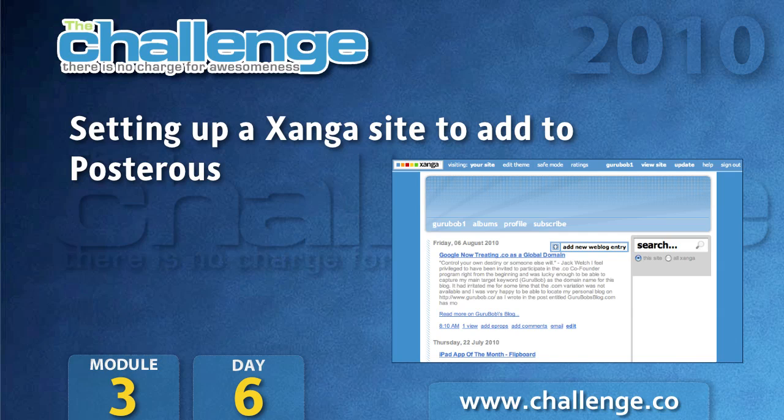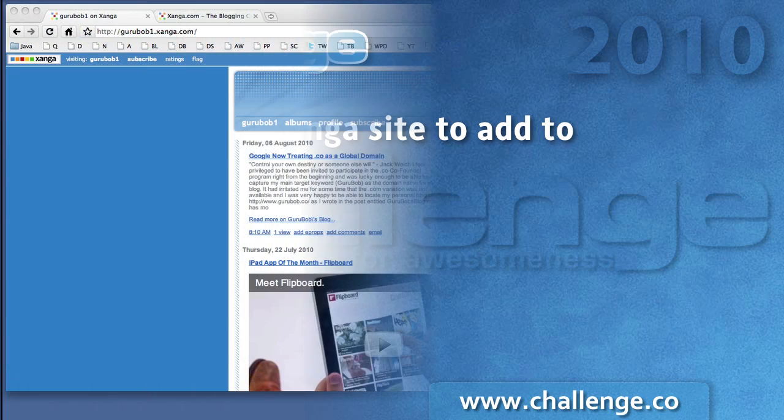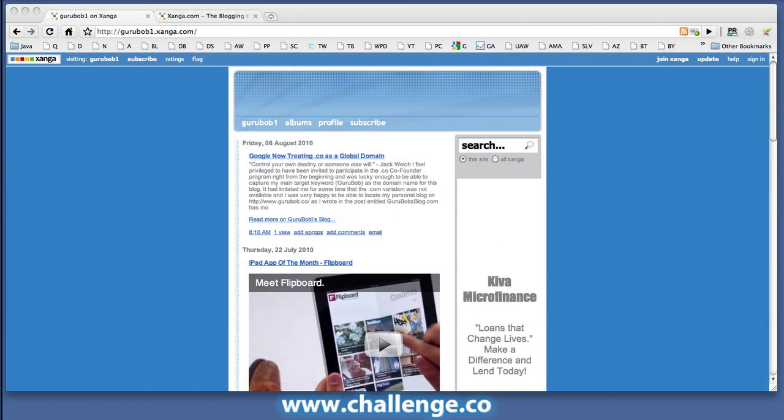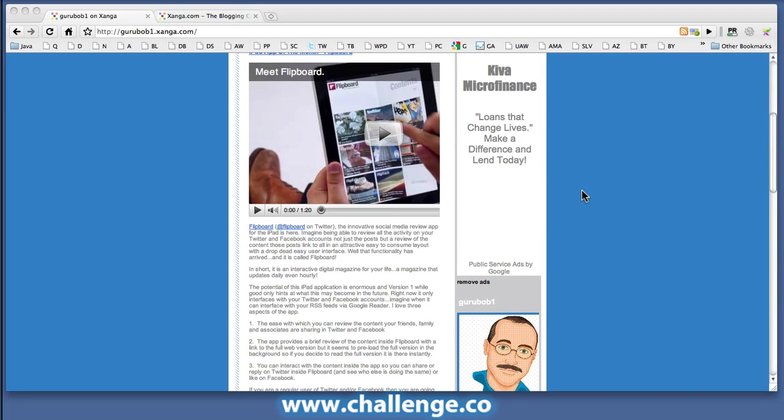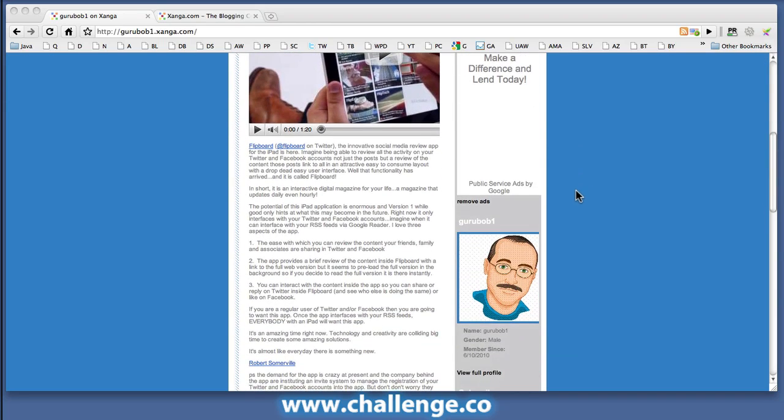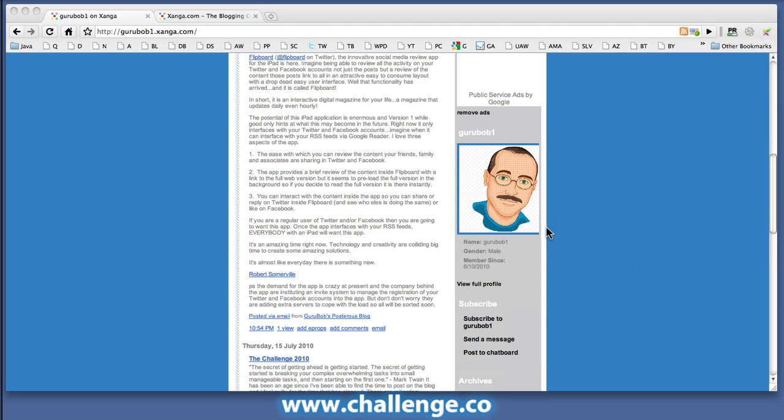I'm quickly going to show you how to set up an account on Zanga. This is my Guru Bob account on Zanga. Of all the accounts we've shown you how to set up over the last three days, Zanga is probably the weakest, mainly because it doesn't allow you to have a site level link back to your main site.